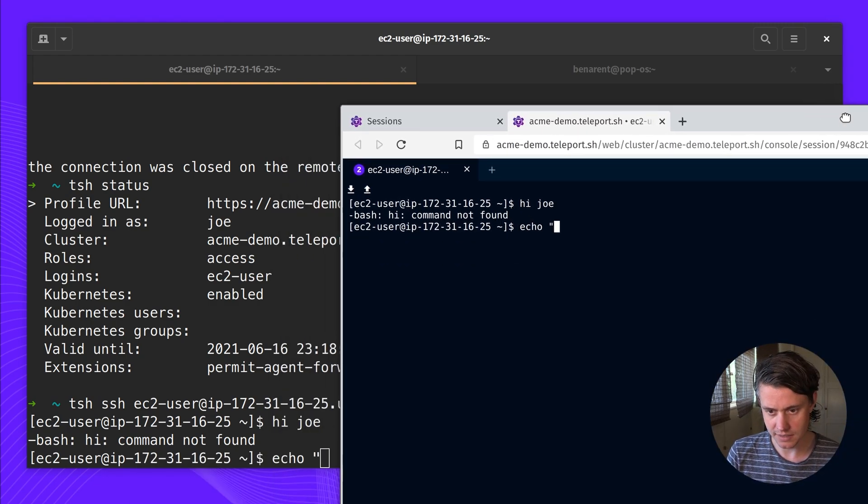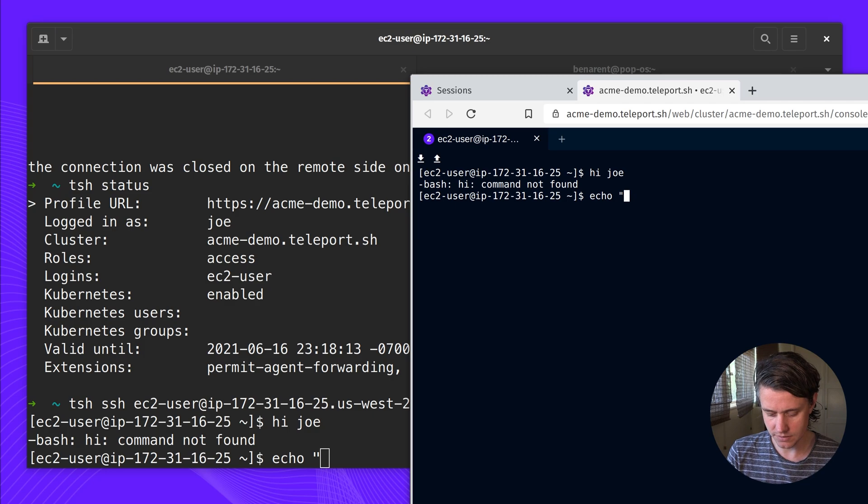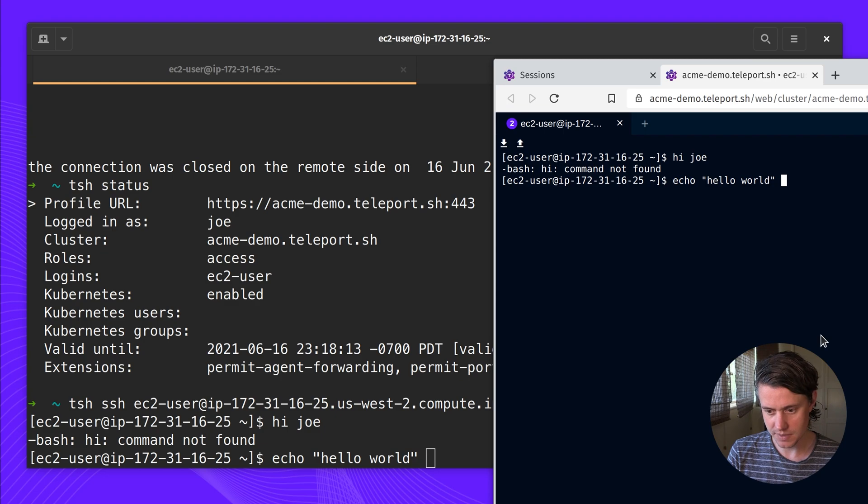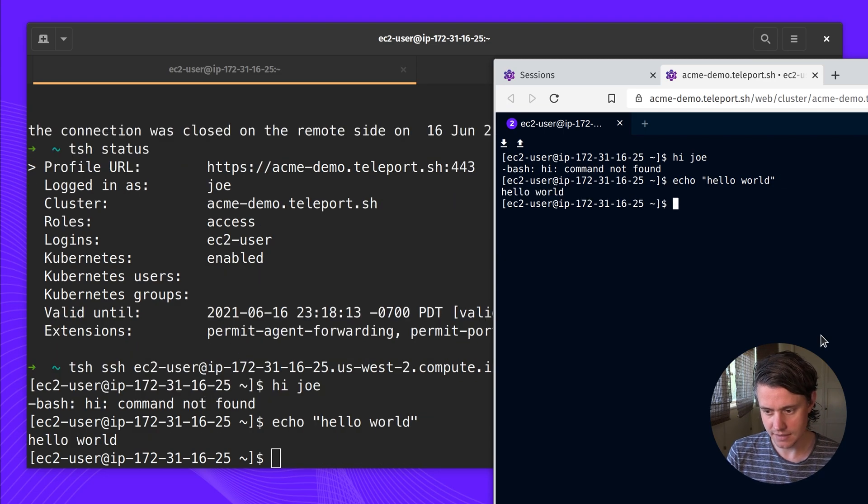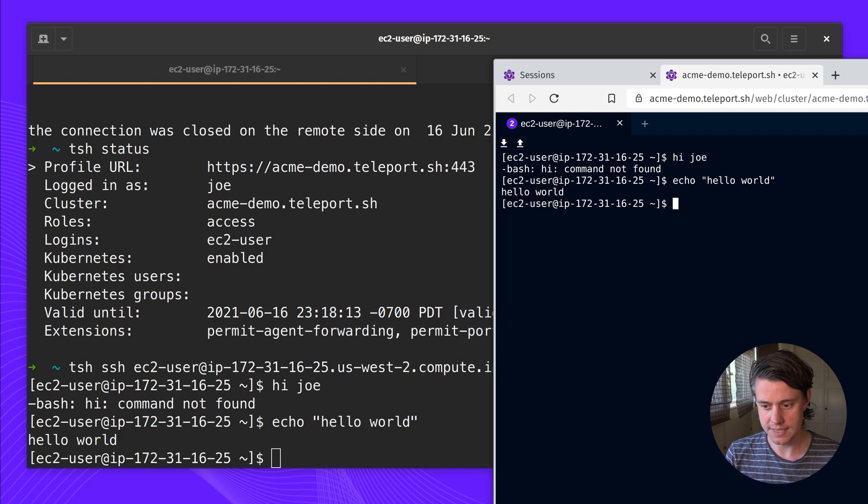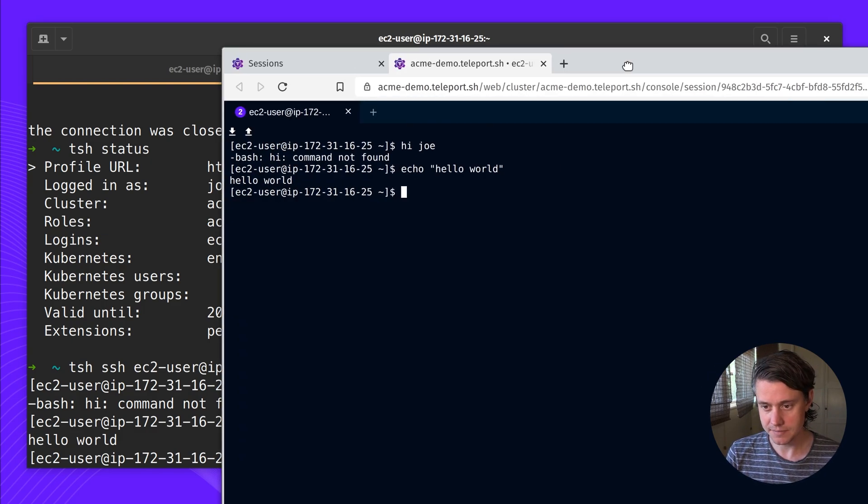So as I type it on the web UI here, you can see that the same information is repeated in the terminal. So no matter where you are, different locations, or whether using the web or the CLI, you'll be able to use session sharing.